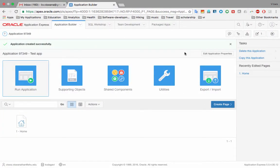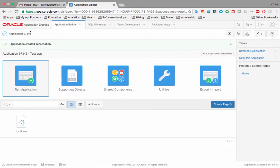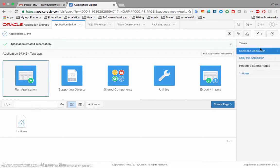We're inside our application and it has assigned a number. We already saw in the previous video how you can run this application by clicking 'Run Application'. Sometimes you build an application and want to delete it because something is wrong or you want to recreate it. You can click 'Delete this Application' and it will ask you to confirm before deleting.